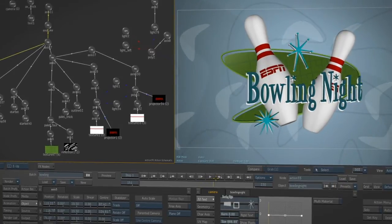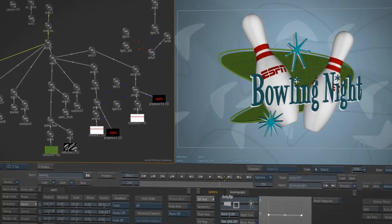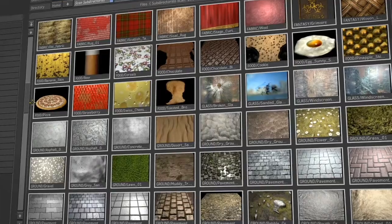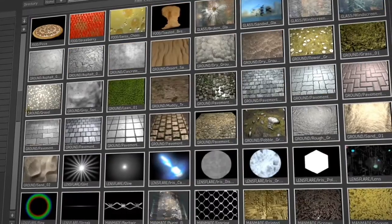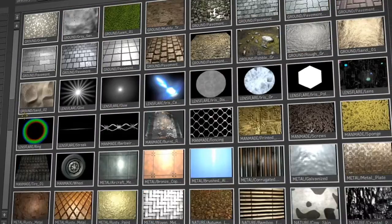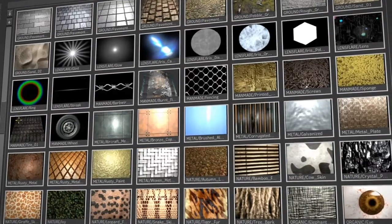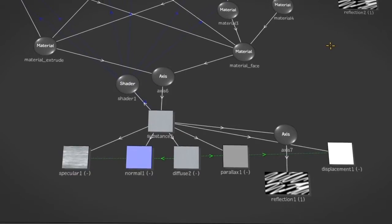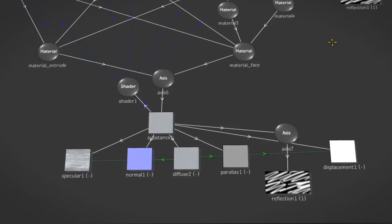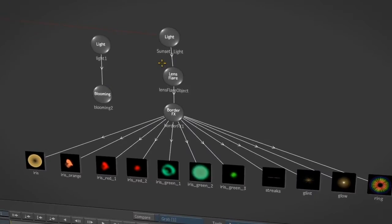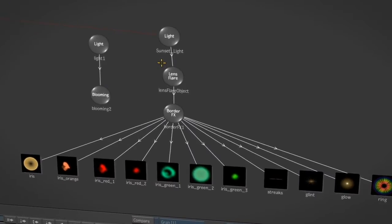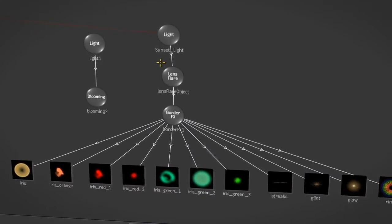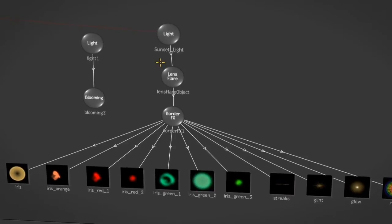Texture your models with a variety of mapping types and techniques and even create your own using Action's procedural substance textures. Action features fast relighting and rendering effects with standard lights, image-based lighting, cast shadows, lens flares, rays, and blooming.